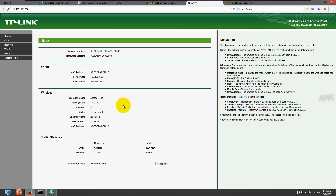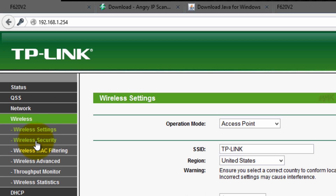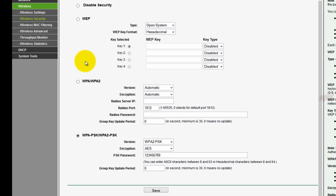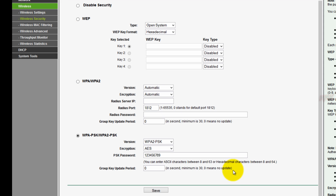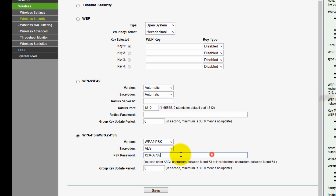Okay, now let's change the Wi-Fi password and security type. Choose the highest security type. Type your new password here — I recommend that your password consist of alphanumeric characters and symbols.